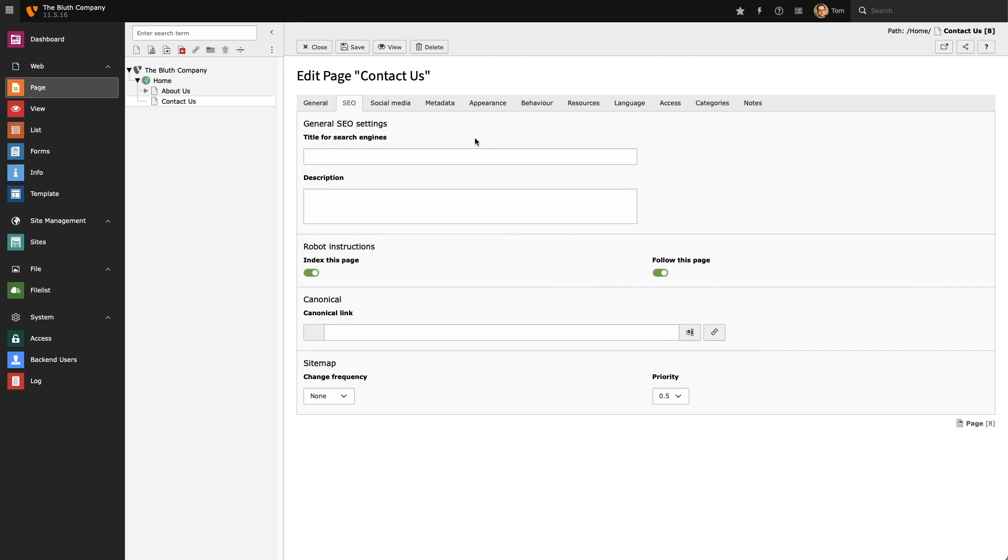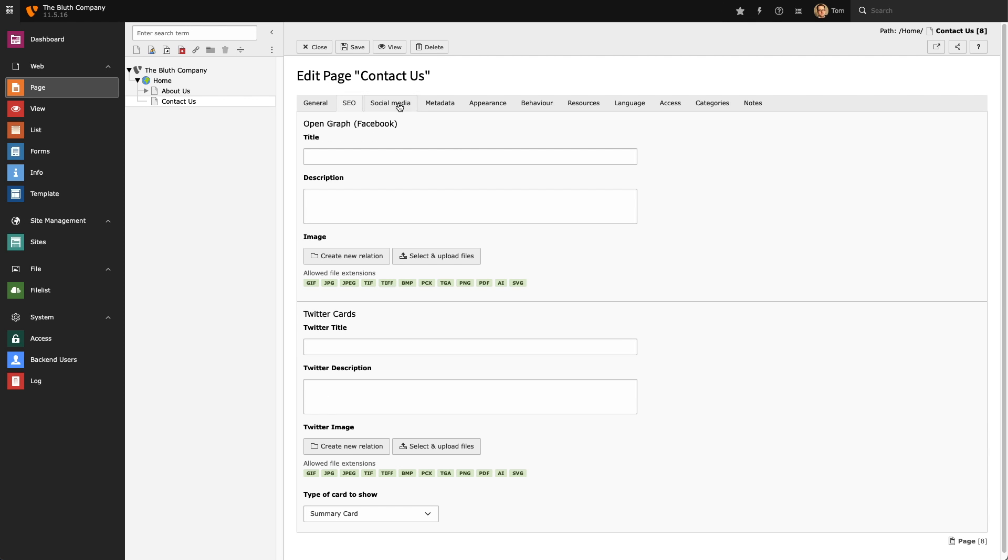Next we have the SEO tab where we can provide search engines with information about this page. On the Social Media tab we can provide meta information for both Facebook and Twitter.